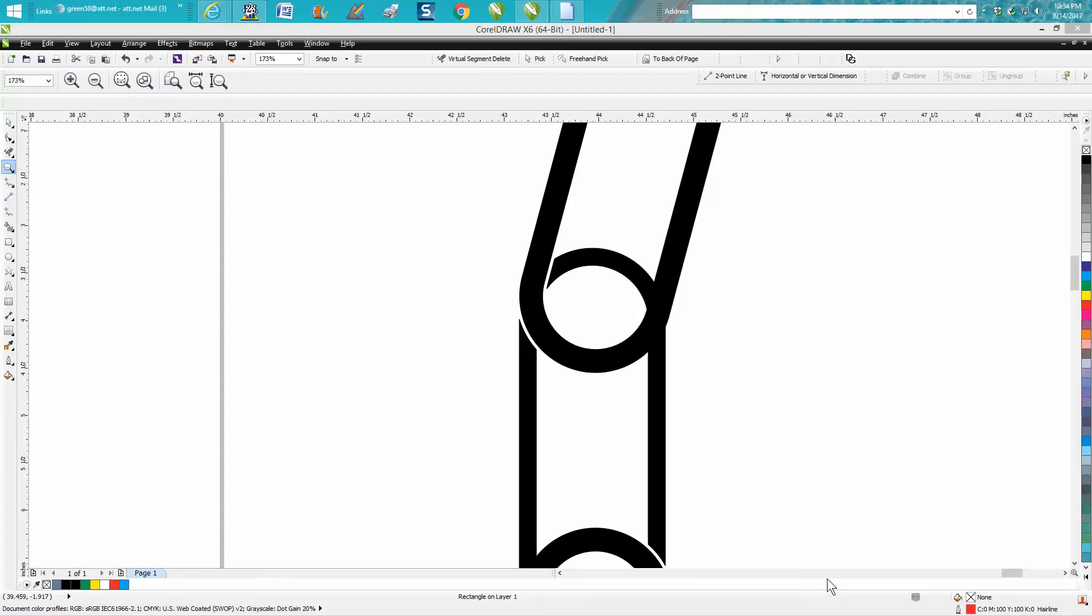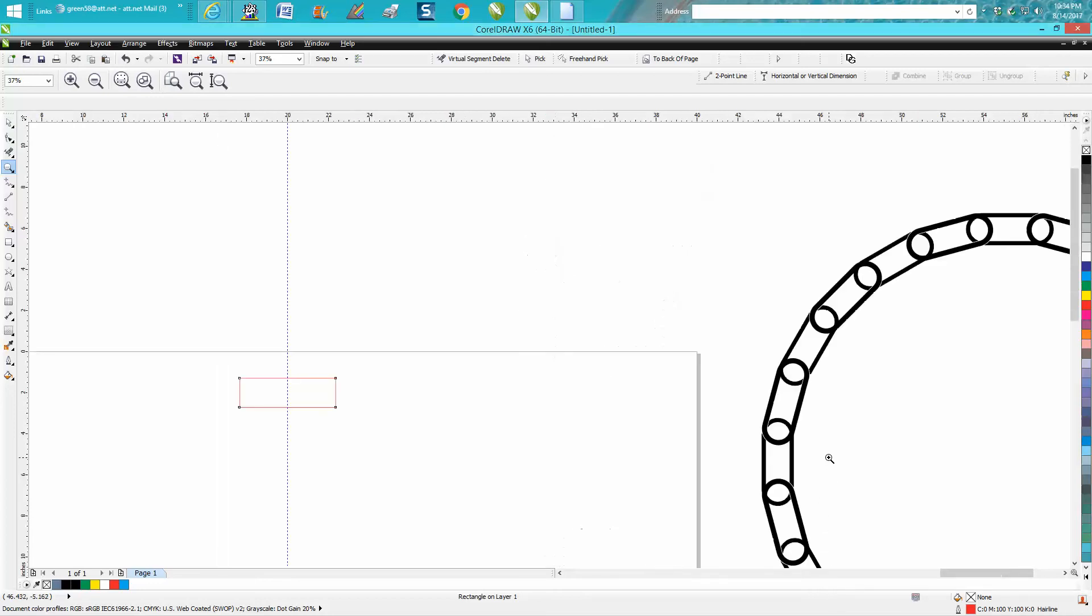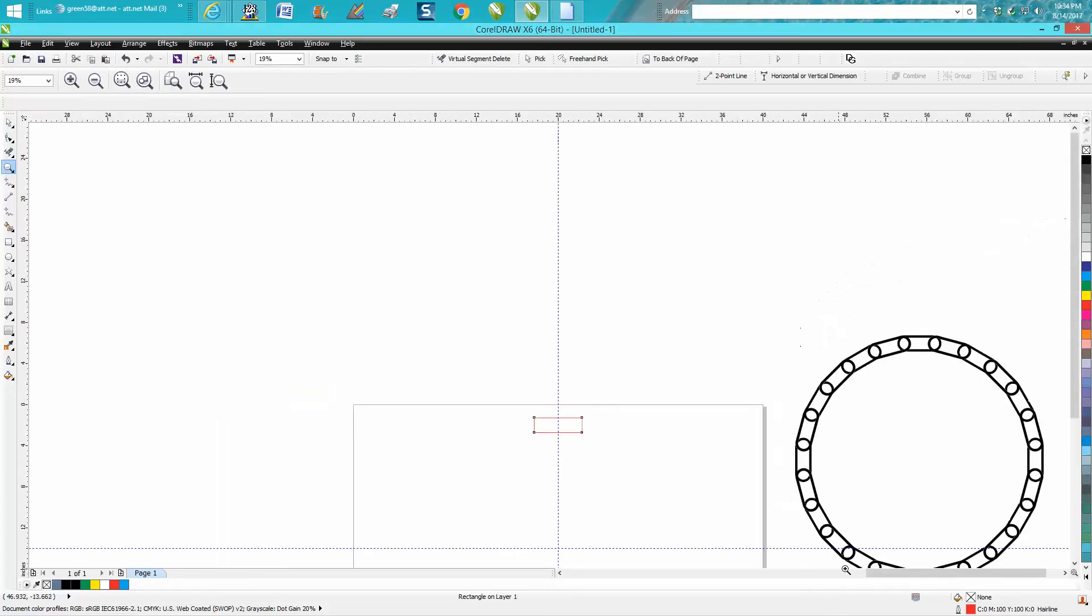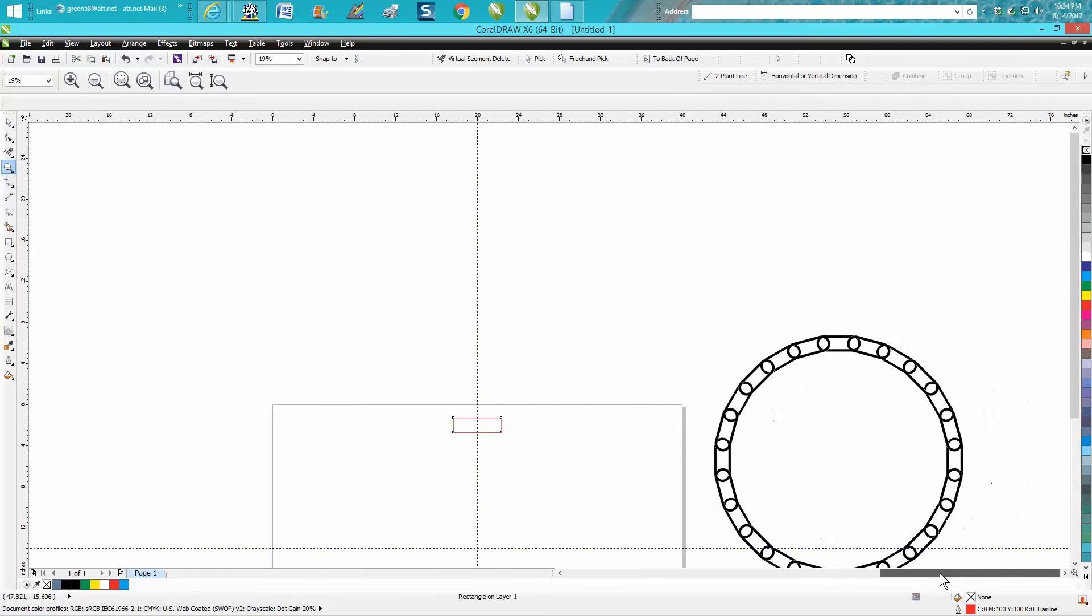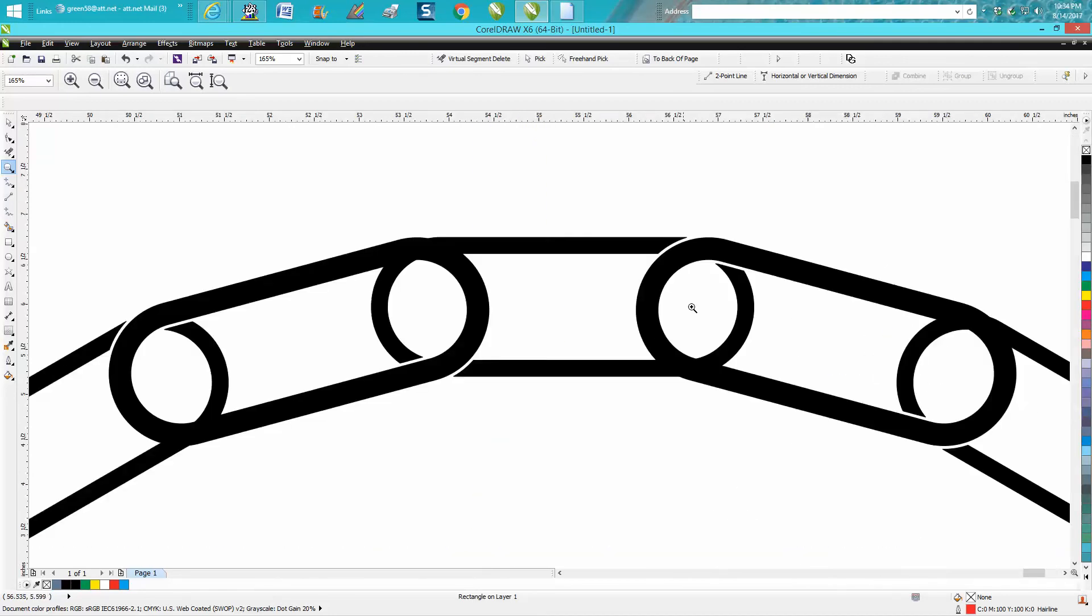Hi, it's me again with CorelDraw Tips and Tricks. In today's video I'm going to show you how to make this chain where it looks like it's woven, like this goes on top and this is behind.